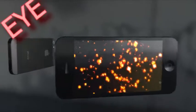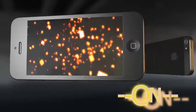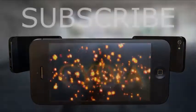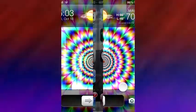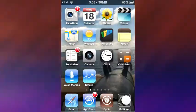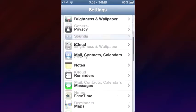Ladies and gentlemen, let's talk about another Cydia tweak and this one is called AppLocker, and it does exactly what it says it will do — locks your apps.